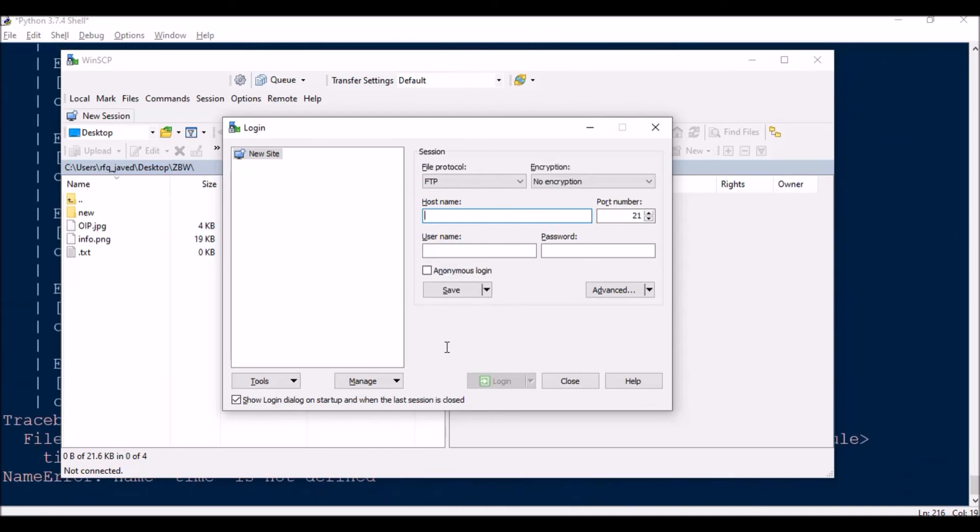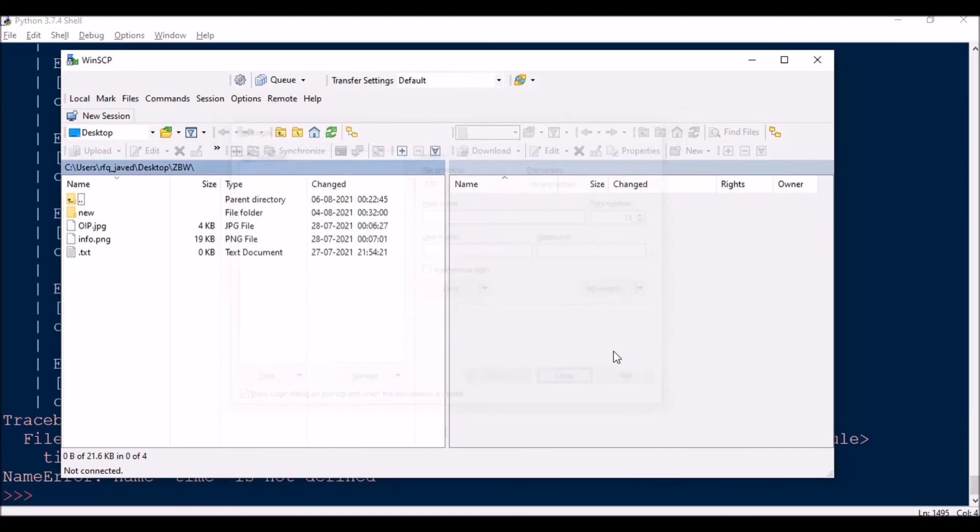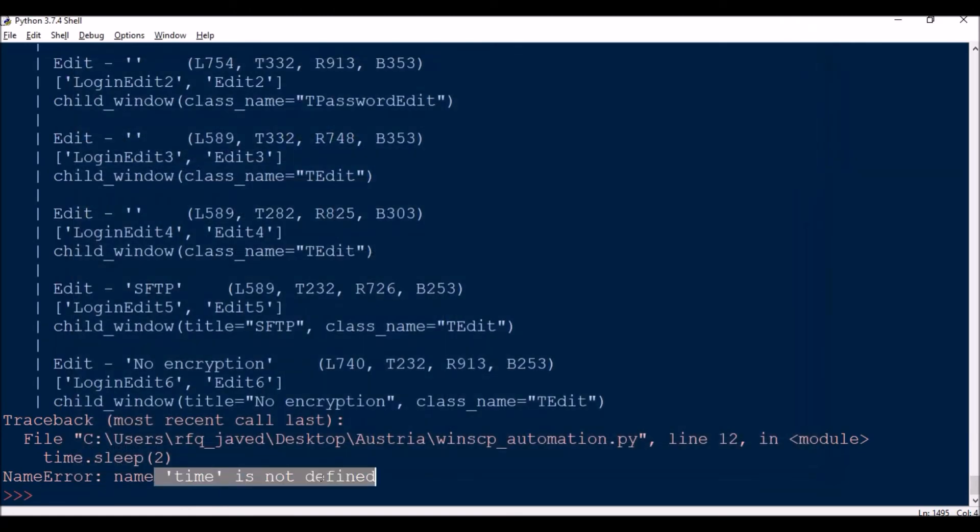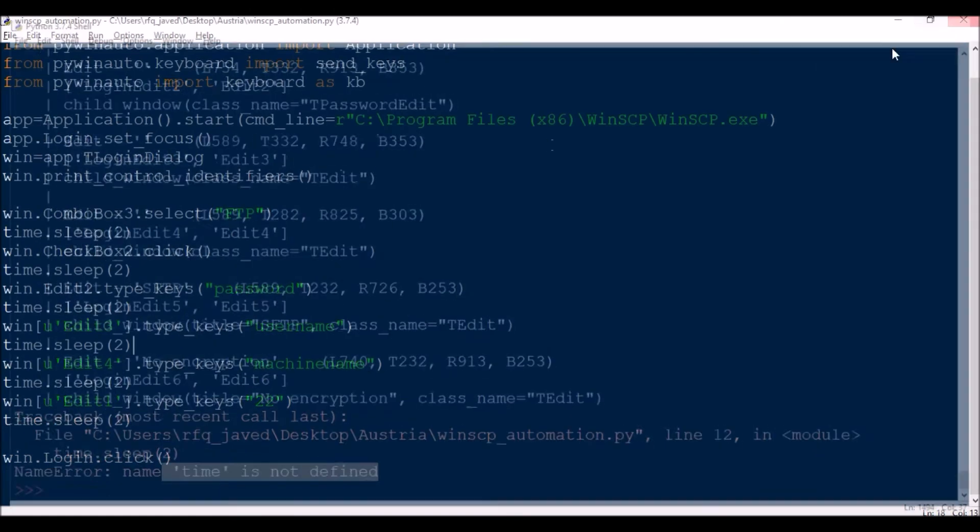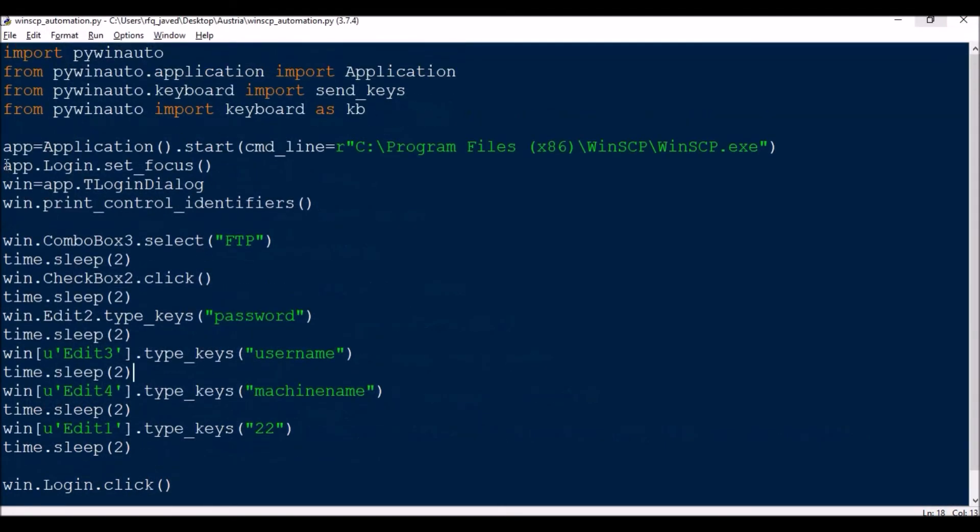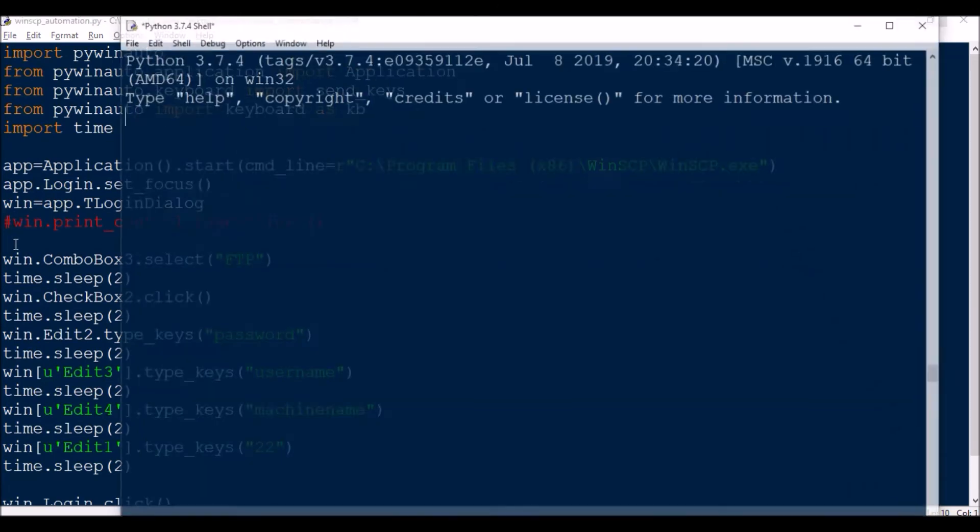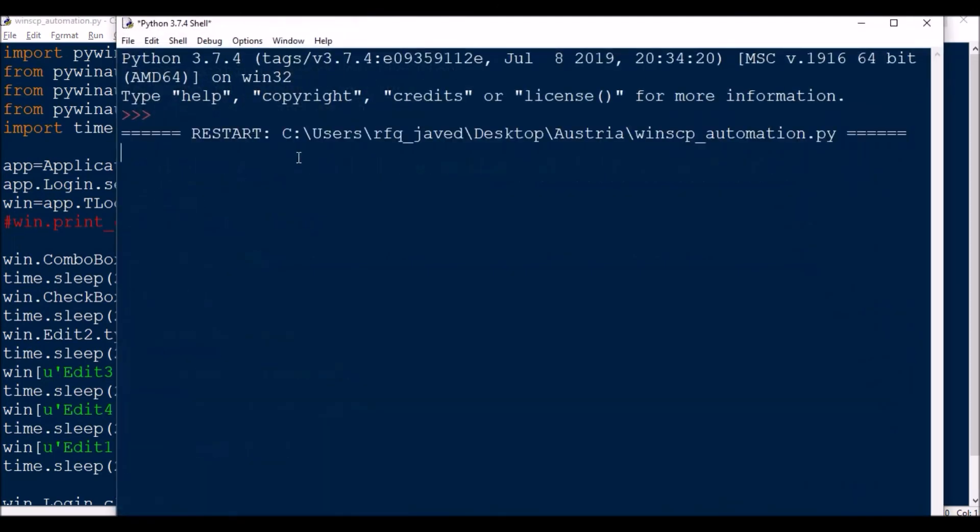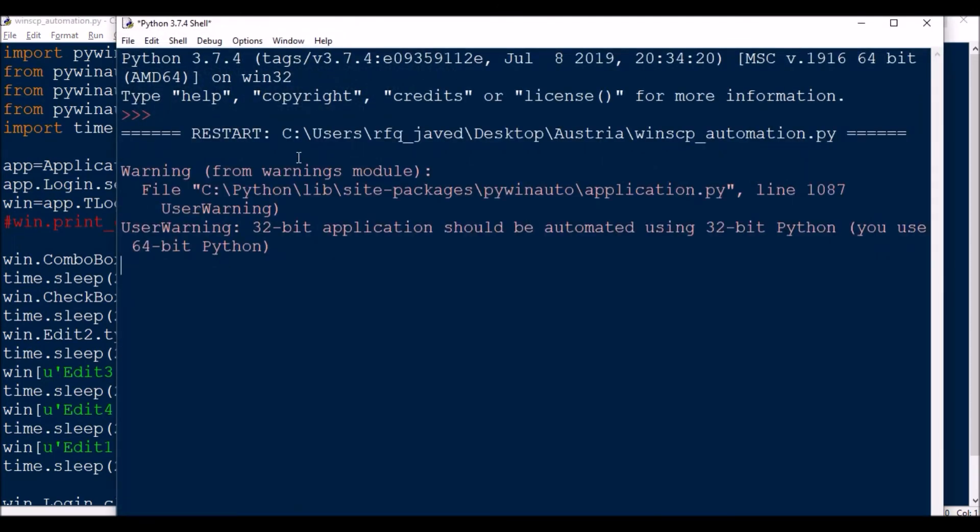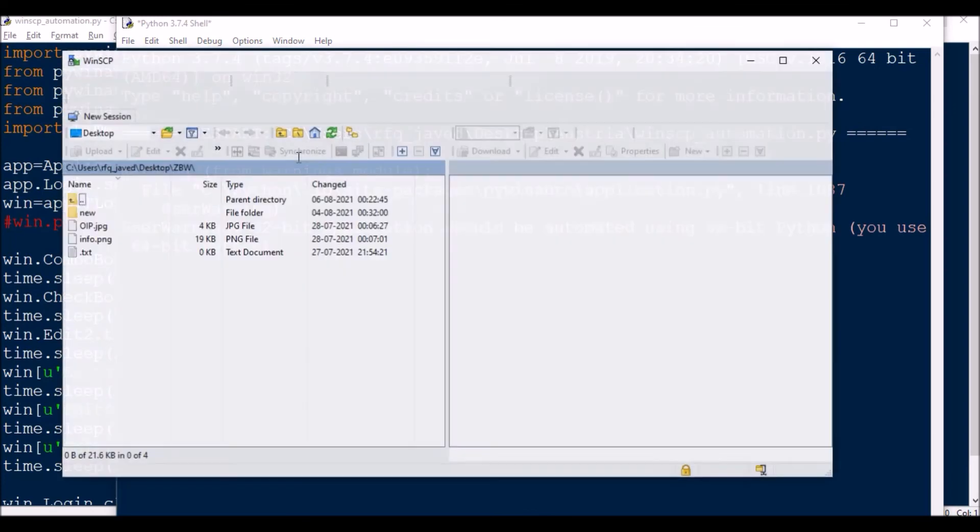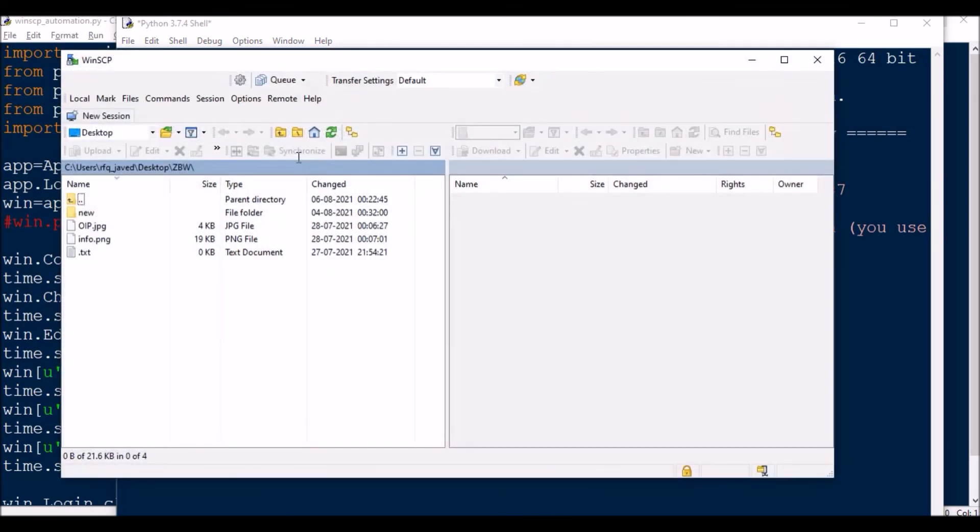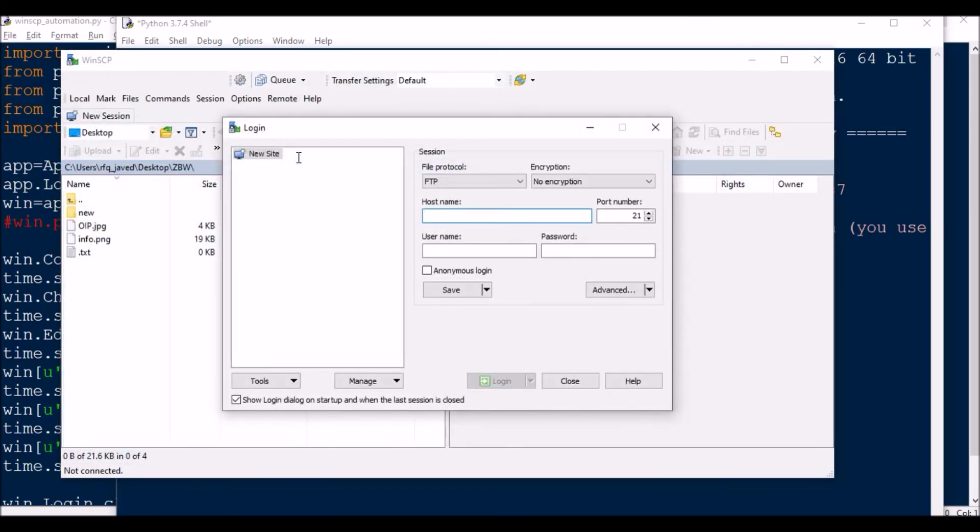Okay, what is the error? Time is not defined. Okay, I think I need to import a module called time. And this time let me comment this out. Let's see.